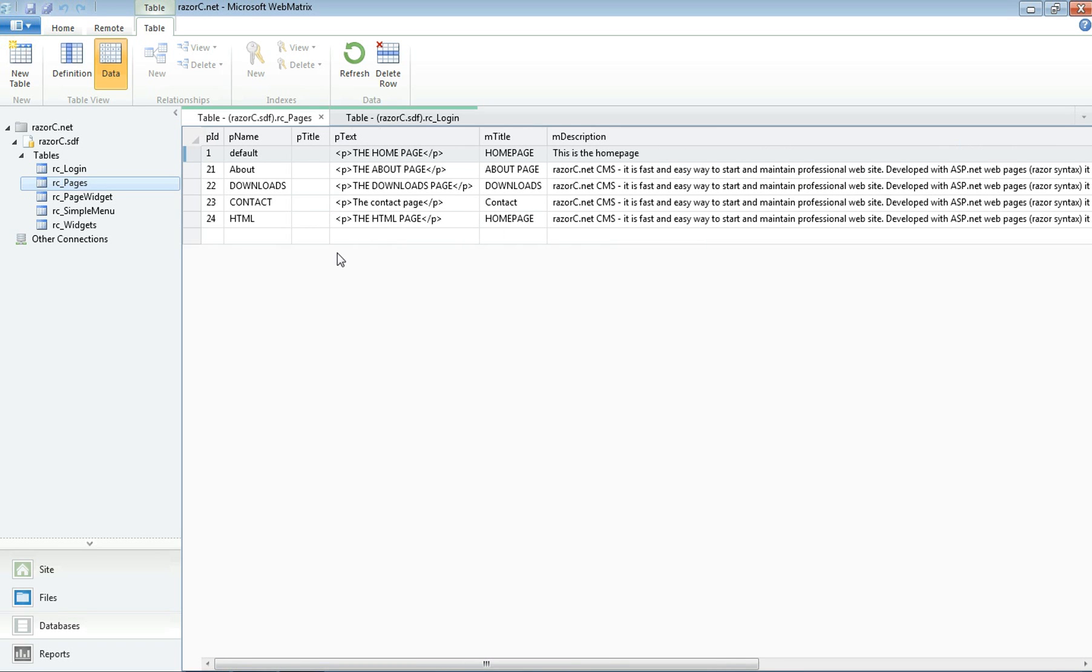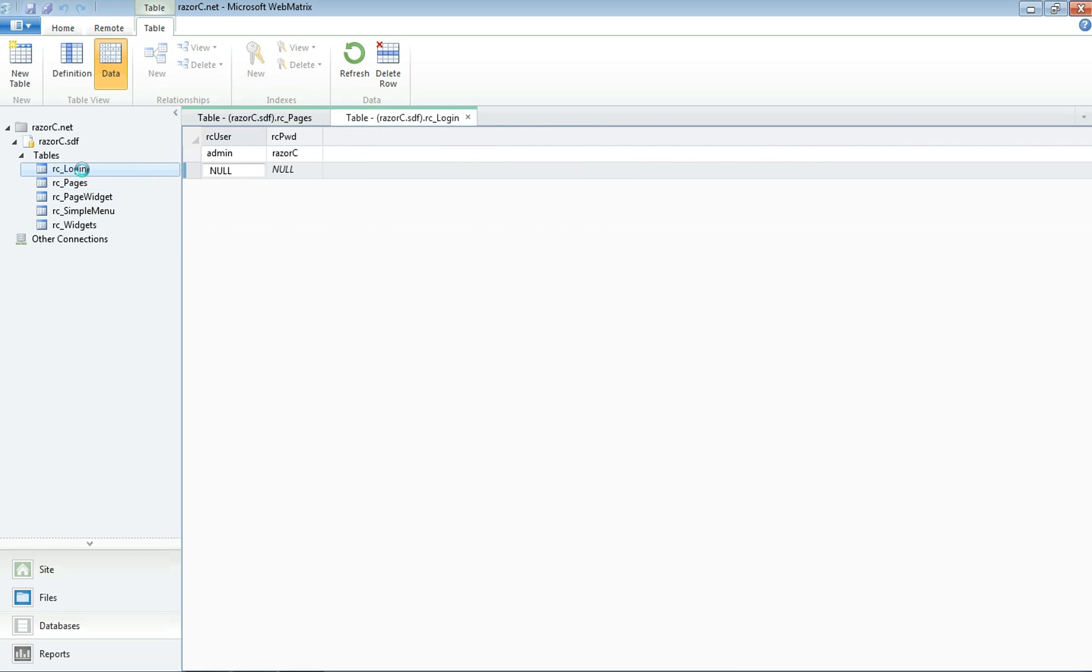Now the last thing I want to show you is the login. It's possible to add more users. We only have admin and the default password. Now to add a new user, just give a username and obviously a password.